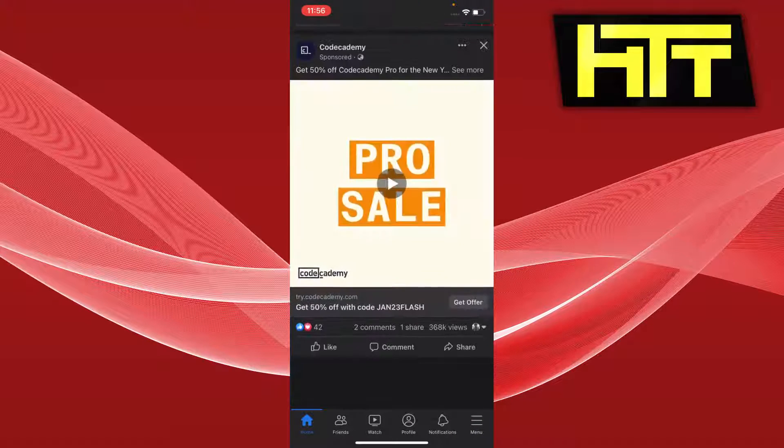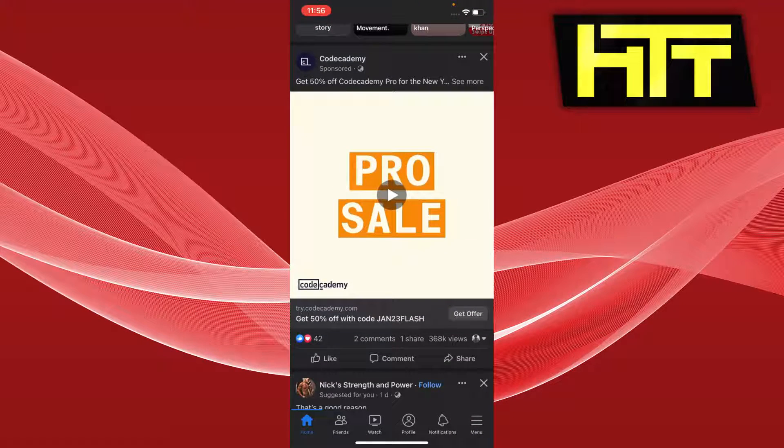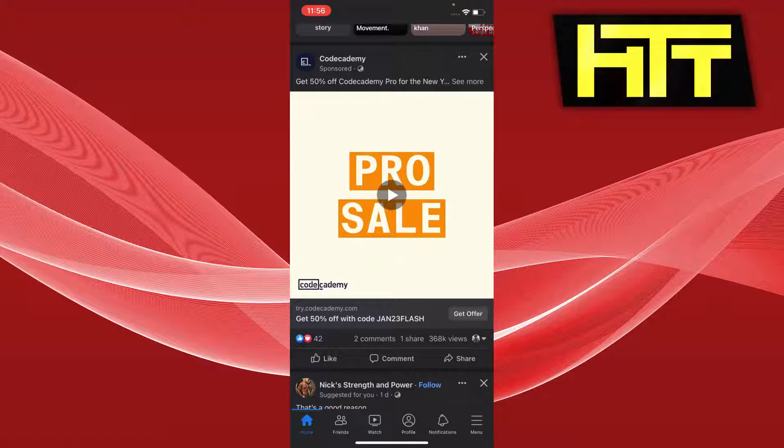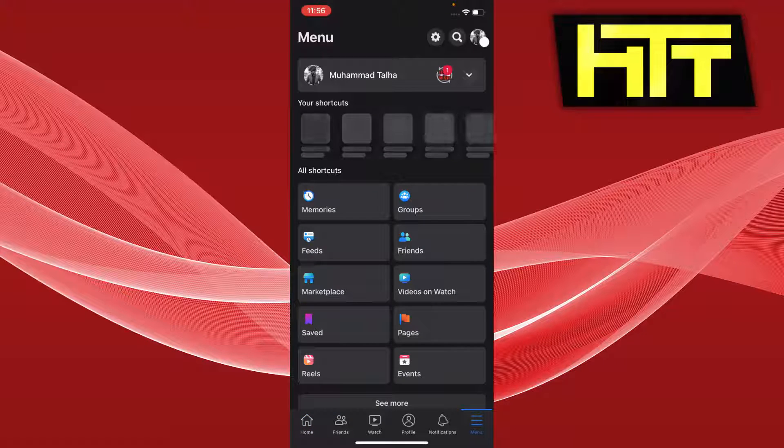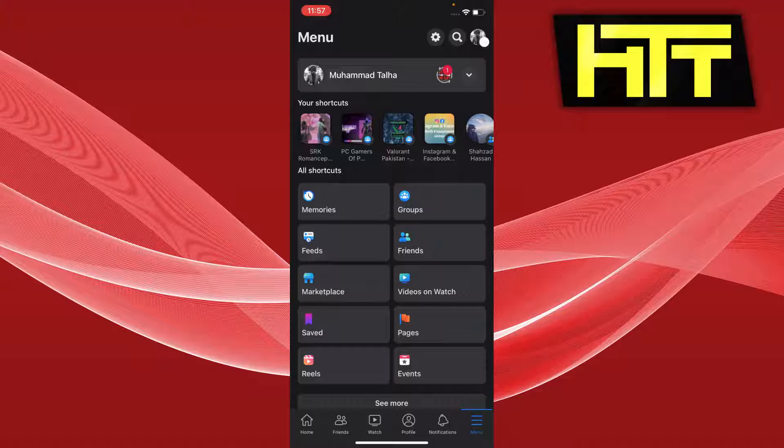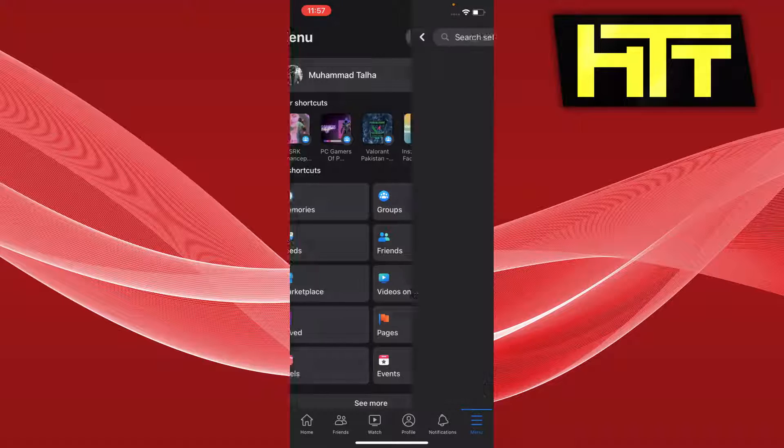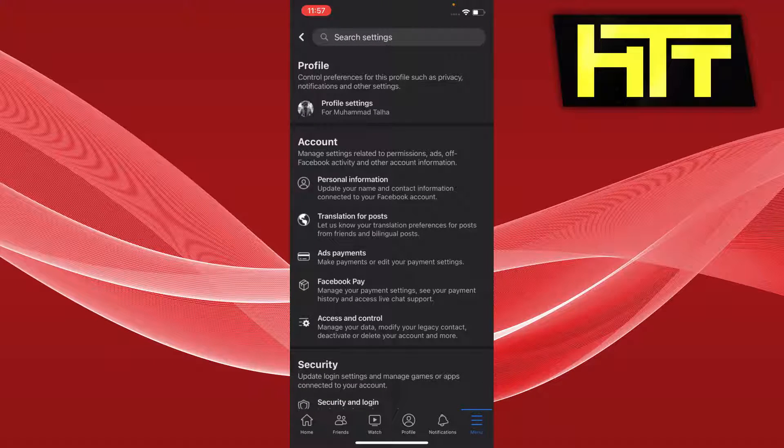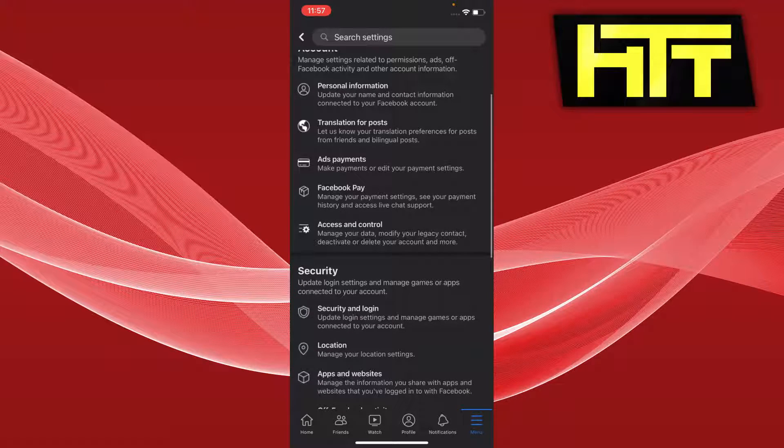I'm going to open up my Facebook. On the bottom right we have this menu of everything of our profile. We're going to go there, and now on the top we have another settings bar. I'm going to press on that and now we're going to scroll down.